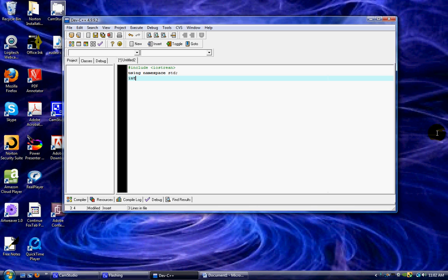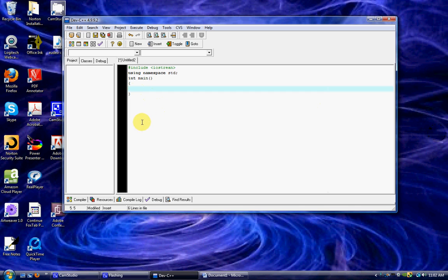I'm going to start an int main. This is what the compiler or the program will start inside and run down. So even though you've got stuff outside, this is what the program looks for to run. Since it's an int for integer, it needs to return something, so we return zero.